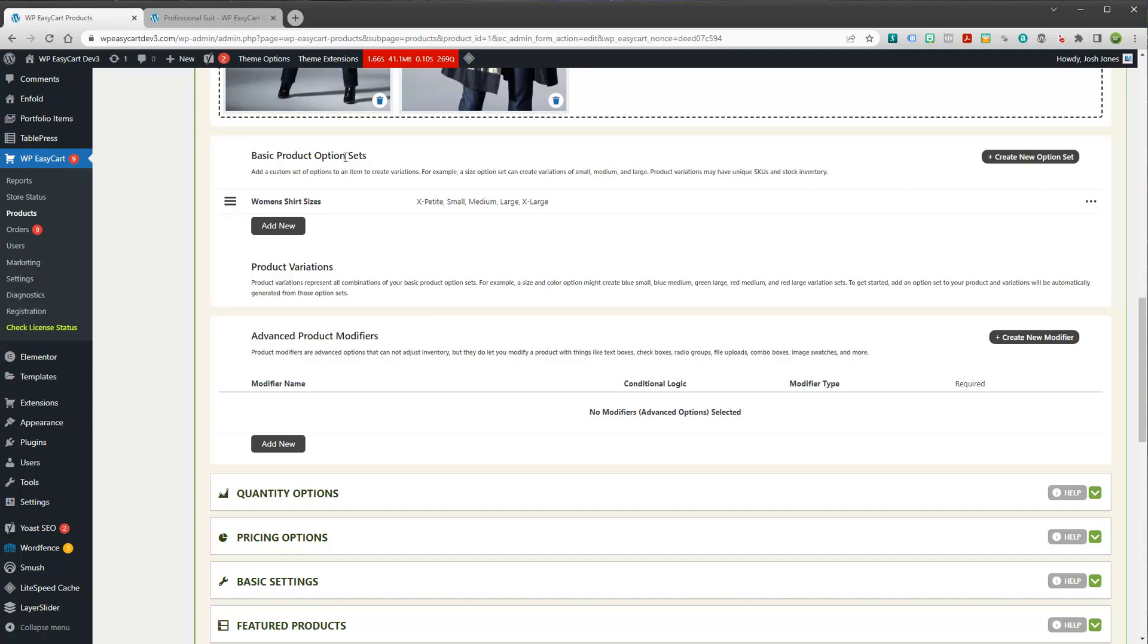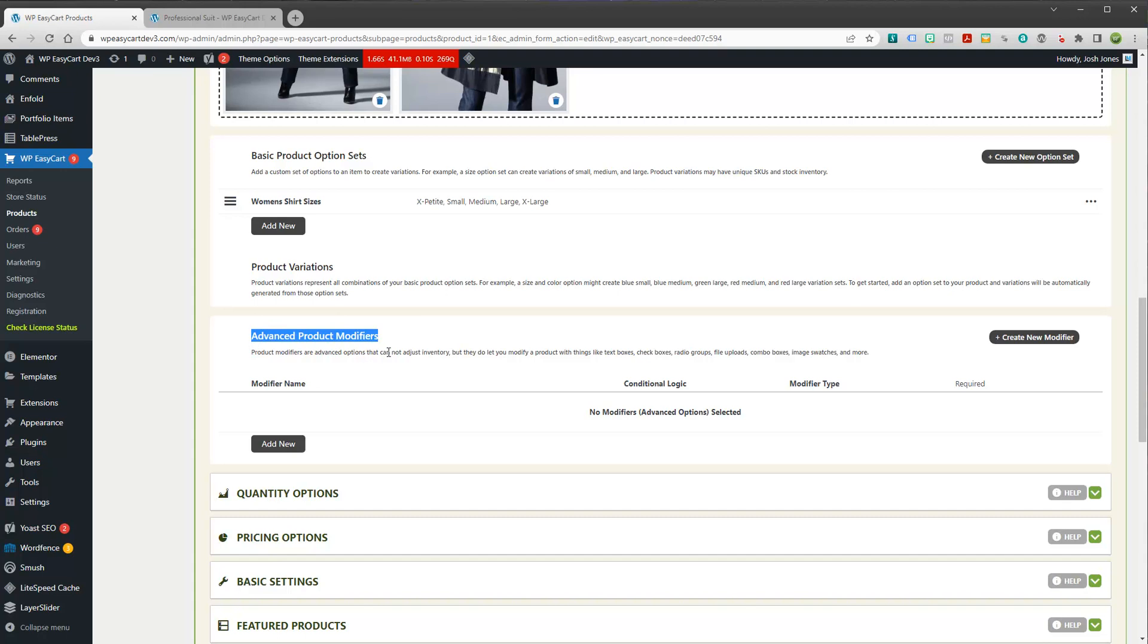We've got basic option sets here. And these are going to make product variants. Or product variations. And they're a little bit different than advanced product modifiers. And so you might say, well, what's the difference?